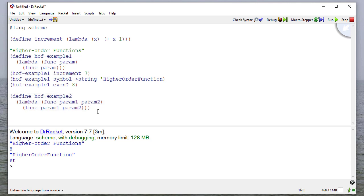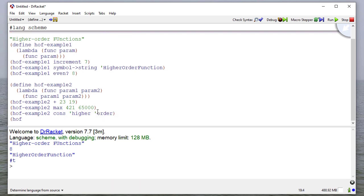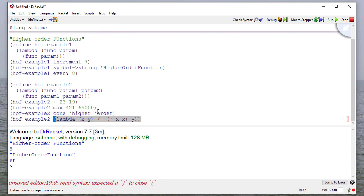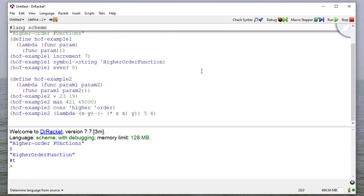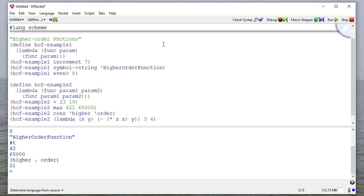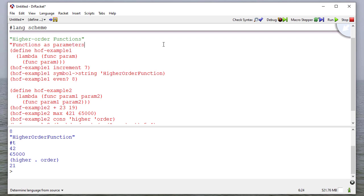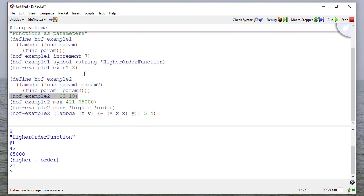Let's try to do some examples. We'll add 29 and 19, find the max of two numbers, cons two symbols, and apply a lambda function to two parameters. Let's run this and see what result we get. Again, you can see we get the examples we would expect. Our first example takes a function with one parameter as one of its parameters. Our second example takes a function that requires two parameters.